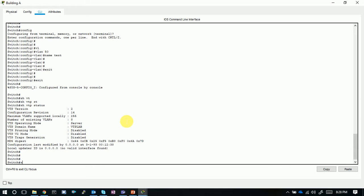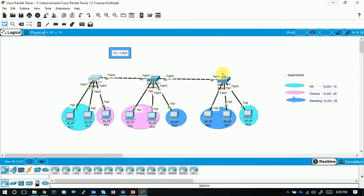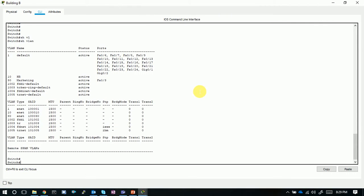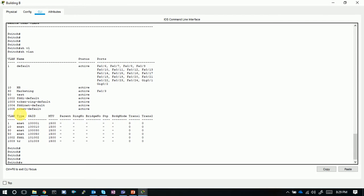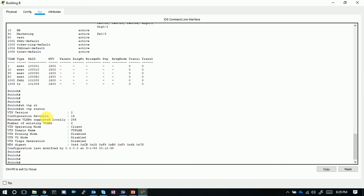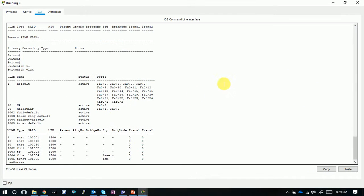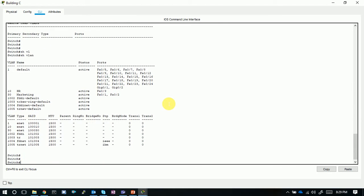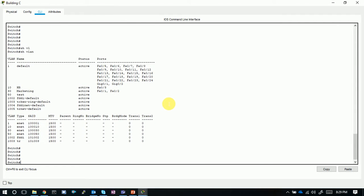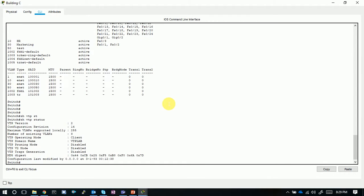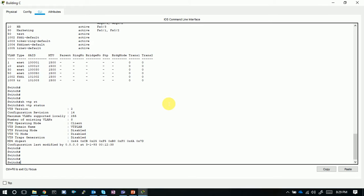Checking the other switches to see if VLAN 50 'test' has been replicated. Show VLAN on Building B — yes, VLAN 50 'test' is present. Show VTP status shows configuration revision number changed to 14 and 8 VLANs. Checking Building A (server) — show VLAN confirms VLAN 50 is there. Show VTP status: revision 14, 8 VLANs. Any changes made on the server are replicated to all clients.